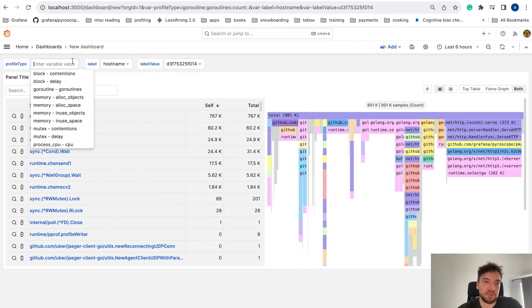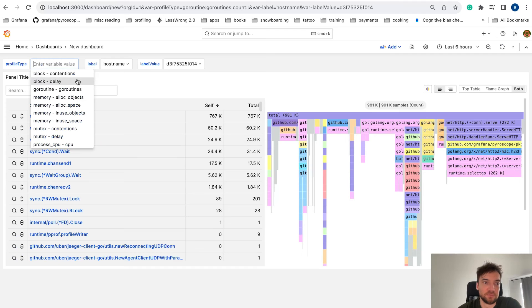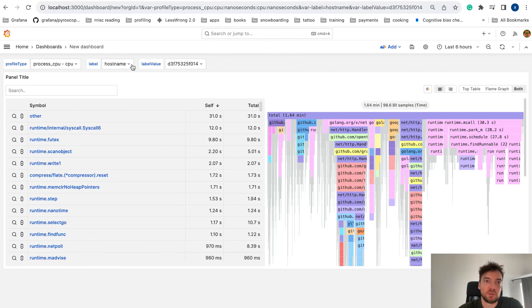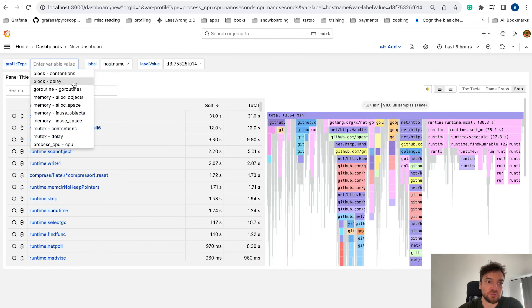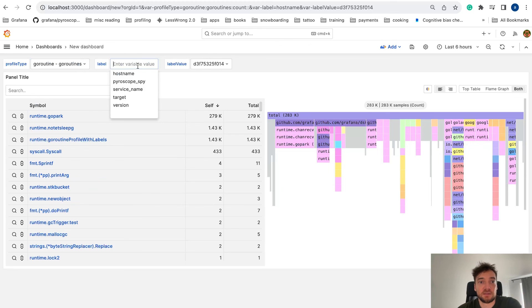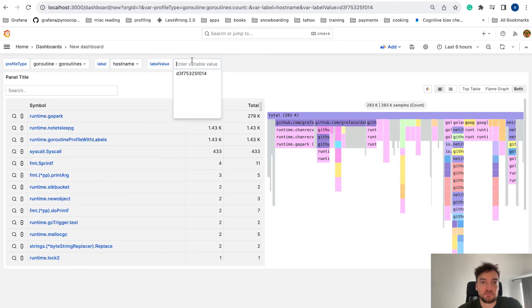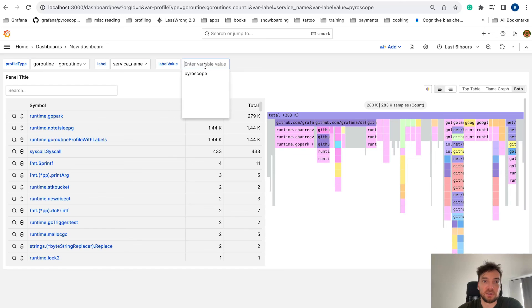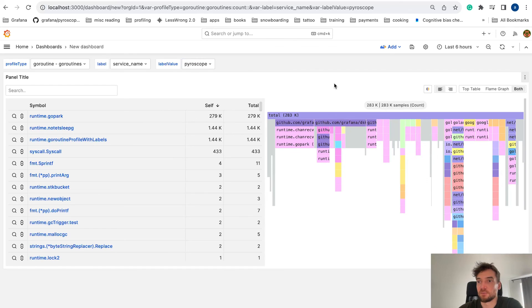Now we can change the output of the data or the query in the panel with the template variables. You can see here we can change the profile type. And if we change the label here, we also get different label values in the label value variable.